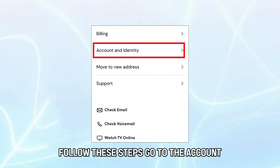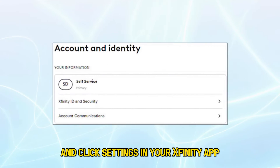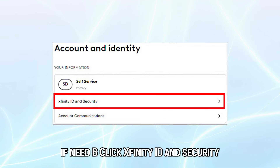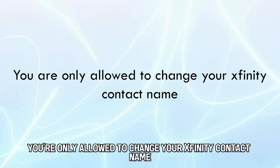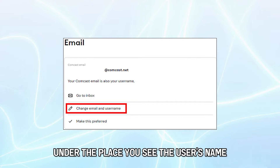Go to the Account and Identity page and click Settings in your Xfinity app. Sign in using your Xfinity ID and password if need be. Click Xfinity ID and Security. You're only allowed to change your Xfinity contact name. Click Edit Name under the place you see the user's name.